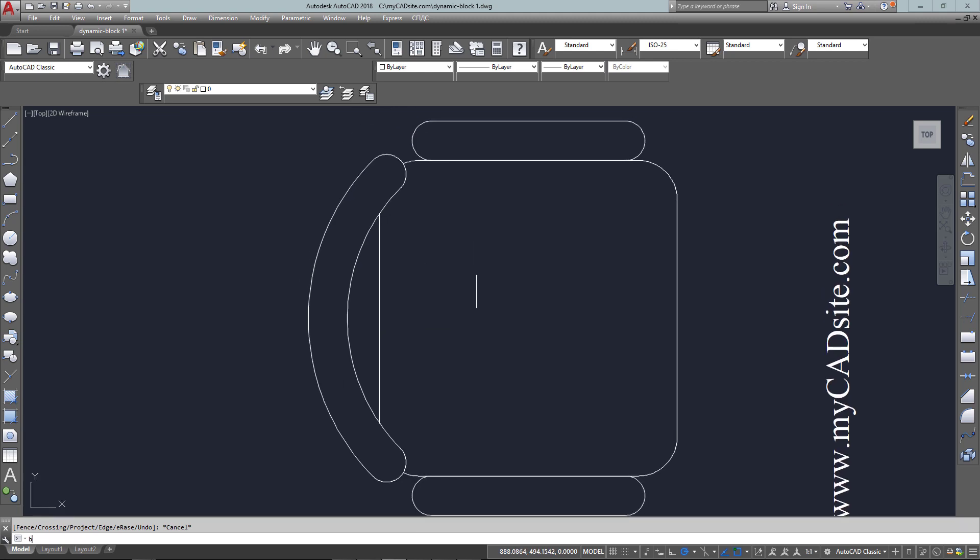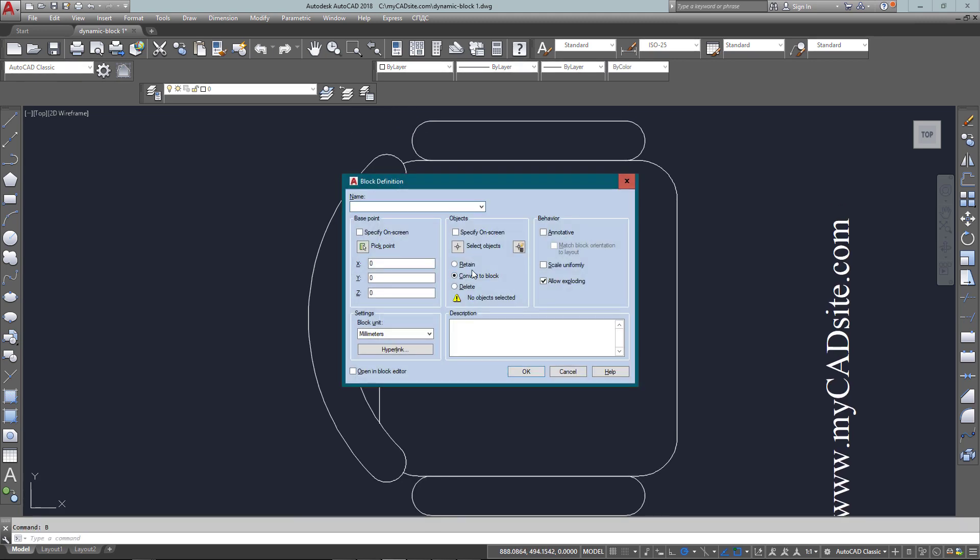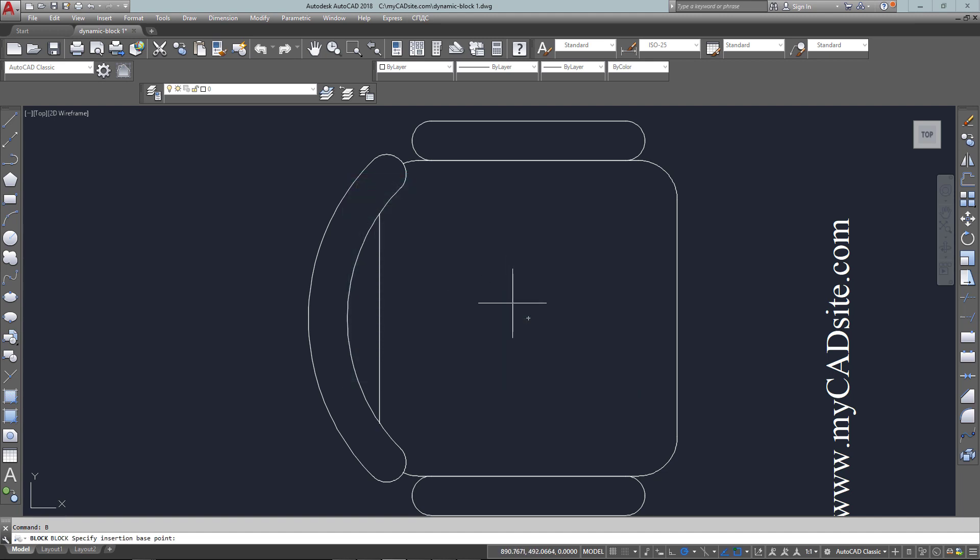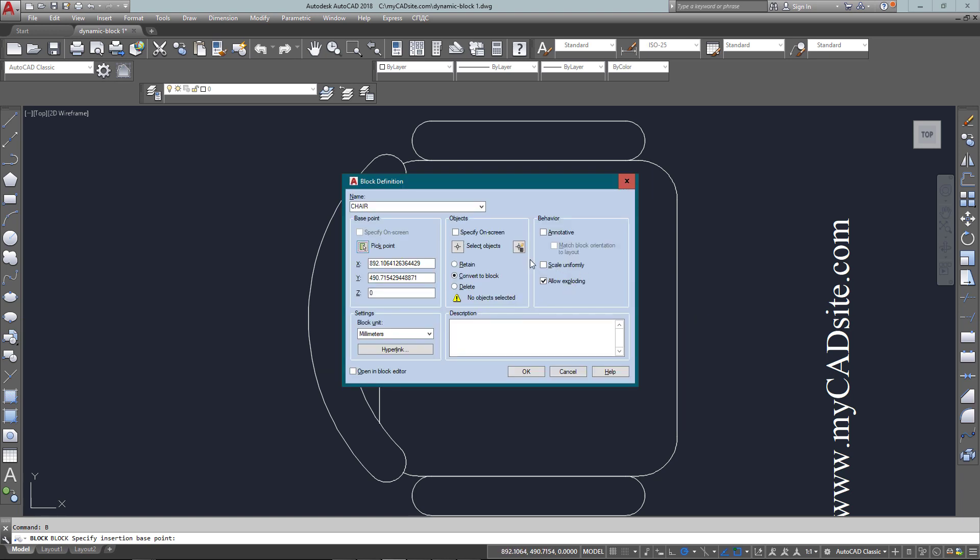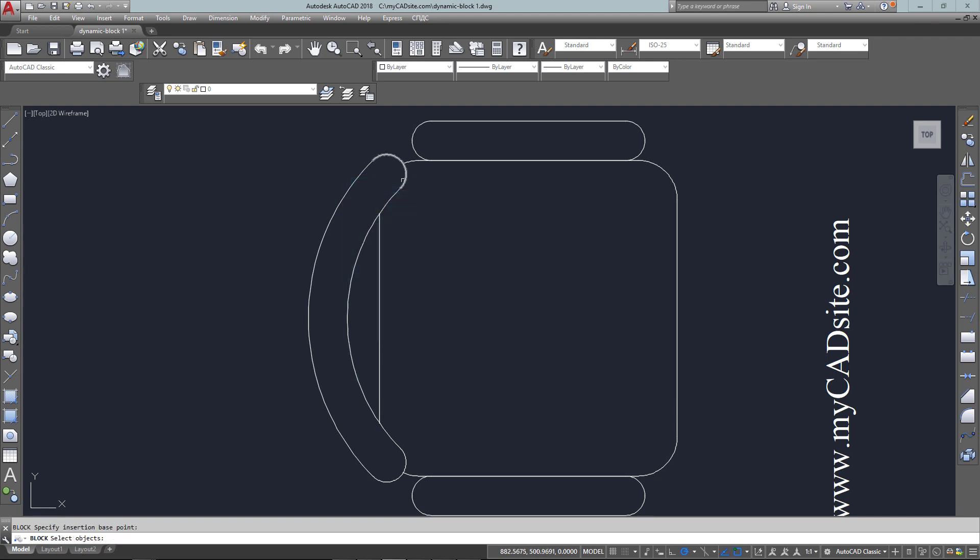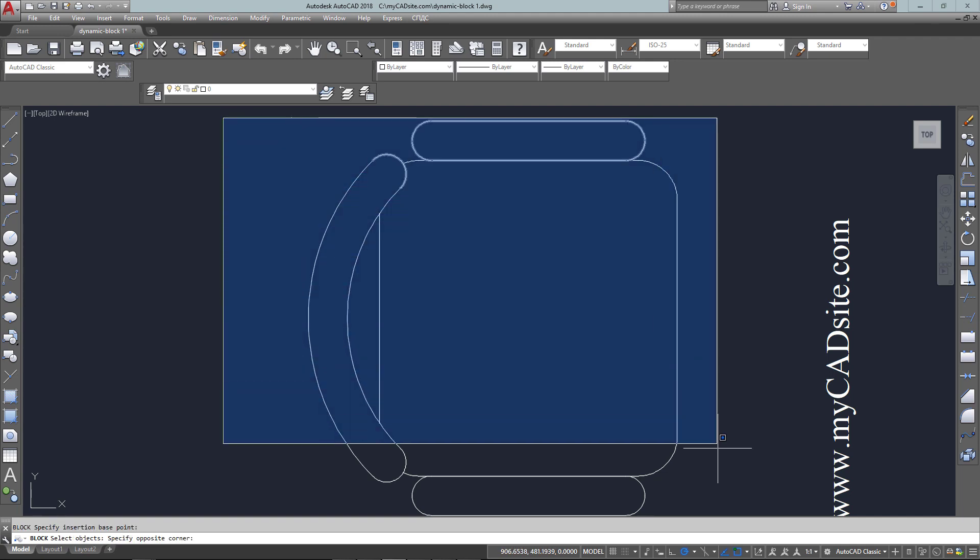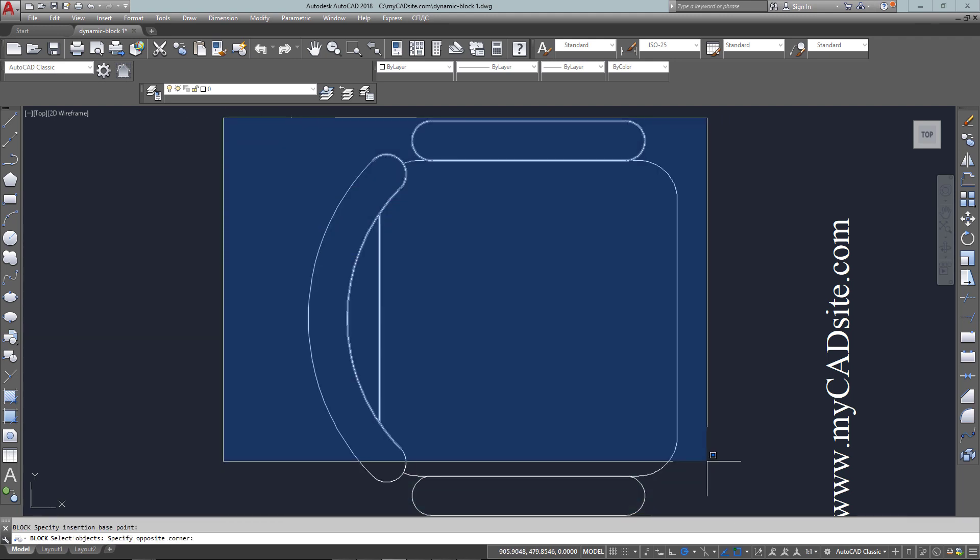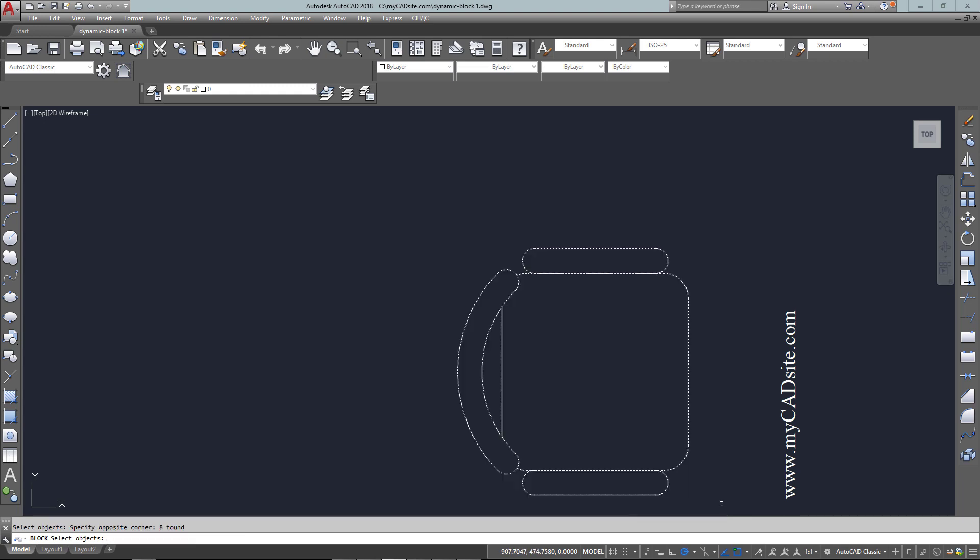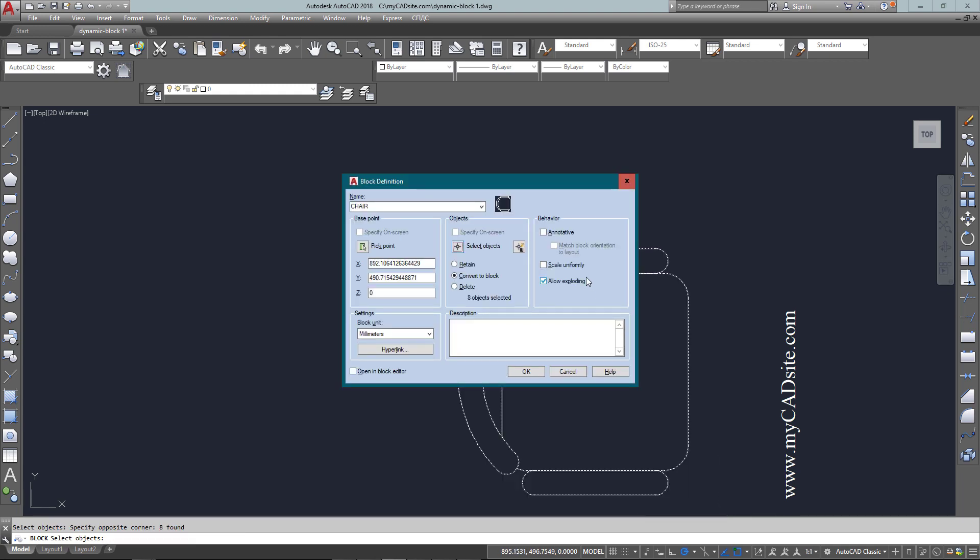So I've started the command B enter, and I'm going to do it just like I did in the previous example. I have to give it a name, I have to give it a base point, and in this case I just want it to be the center. So I made sure that it's at the midpoints, and then finally select the objects, and there we go.